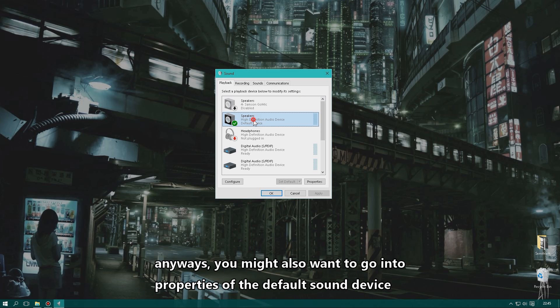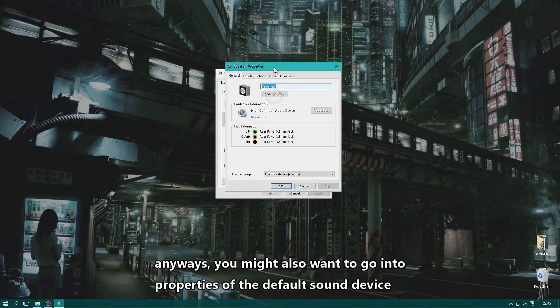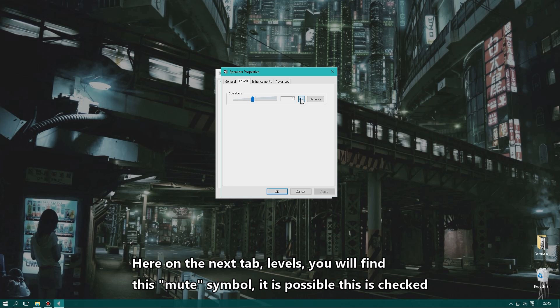You may also want to right-click the device and click Properties. On the Levels tab, there is a small mute checkbox — if it's checked, your sound is muted. That could also be the problem, so it's good to check that.